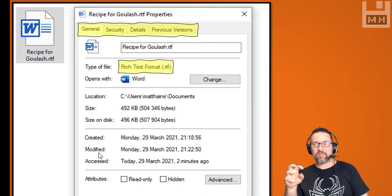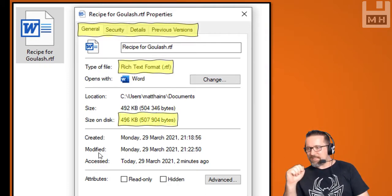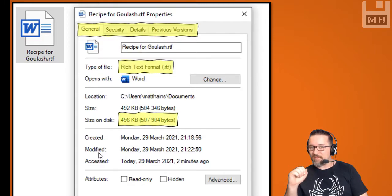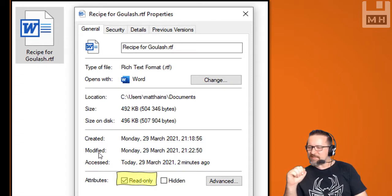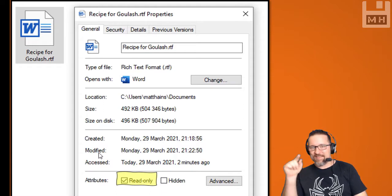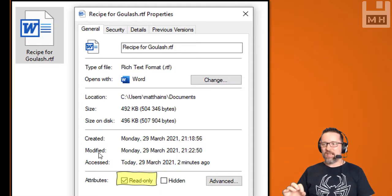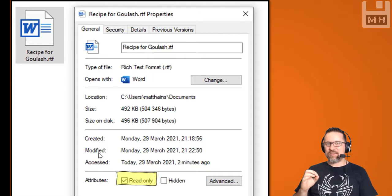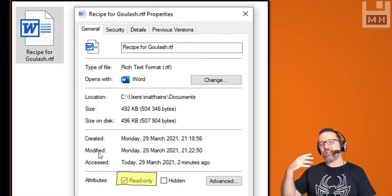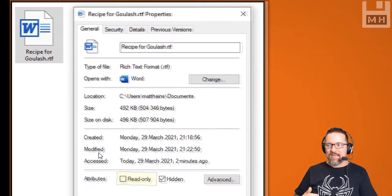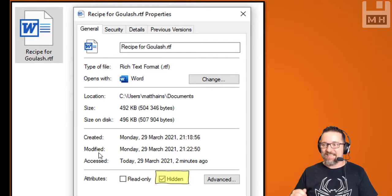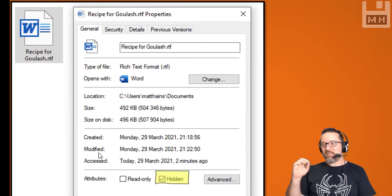That means I can save this as an RTF file and it will keep that formatting, unlike a normal text file. I can also see the size of the file. At the bottom you'll see the read-only attribute — if I tick that box and say read-only, that means I cannot save any changes to this file; I'll have to save it as another file, with another name or version number.